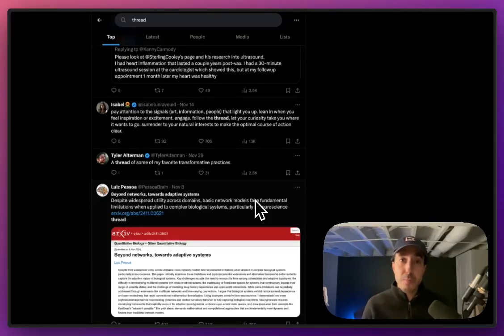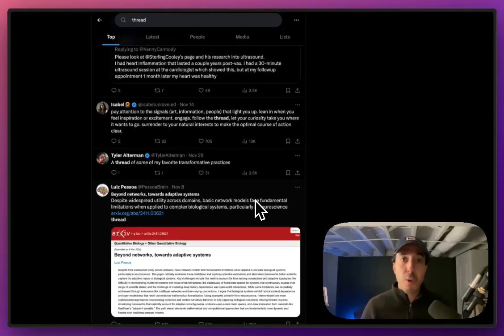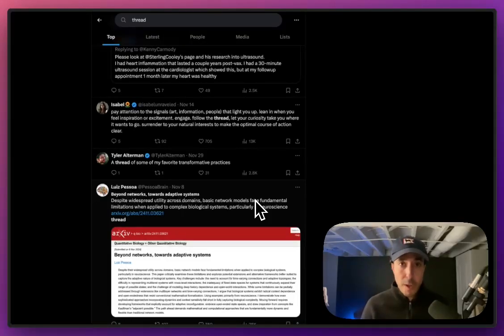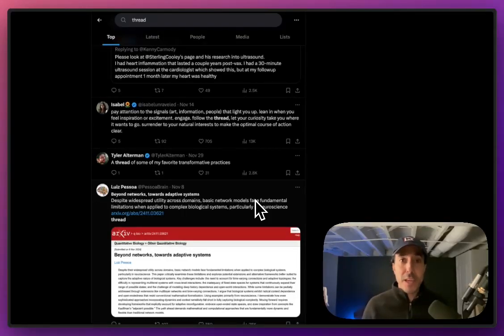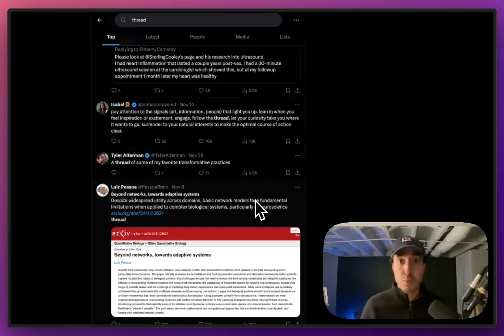When you bookmarked something on Twitter, we would be able to pull in the full thread for you automatically. When Twitter turned into X, they started making changes to their API, and that was one of the endpoints that was removed.